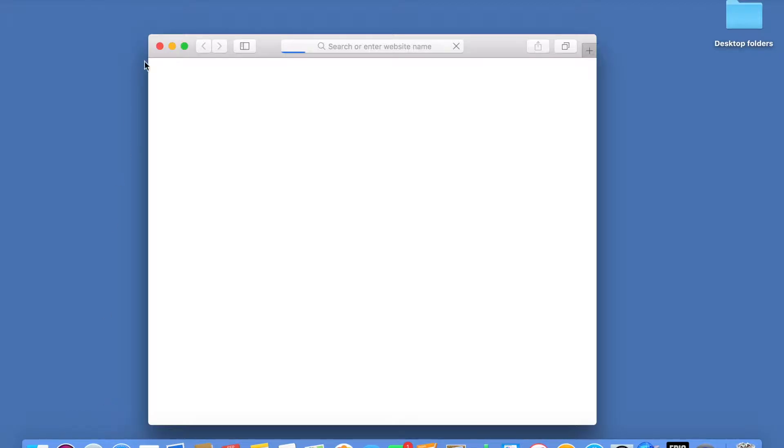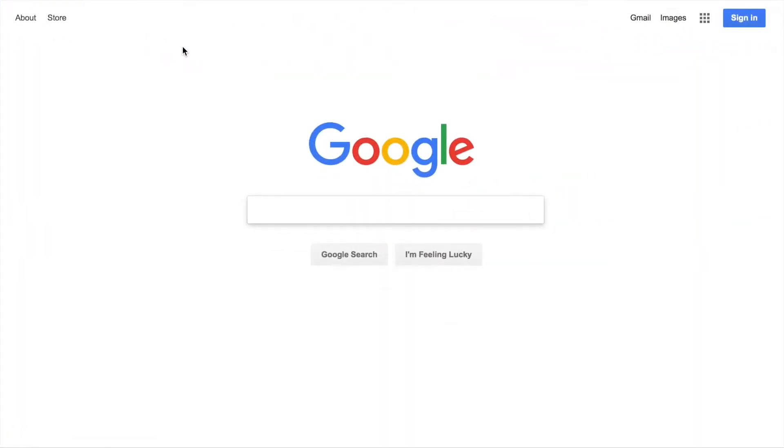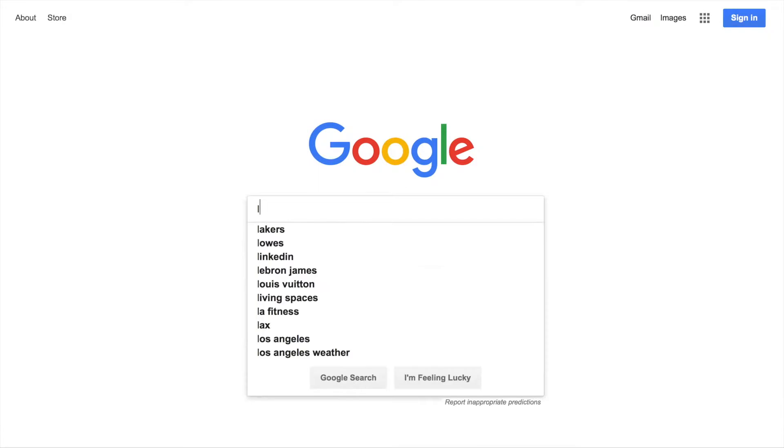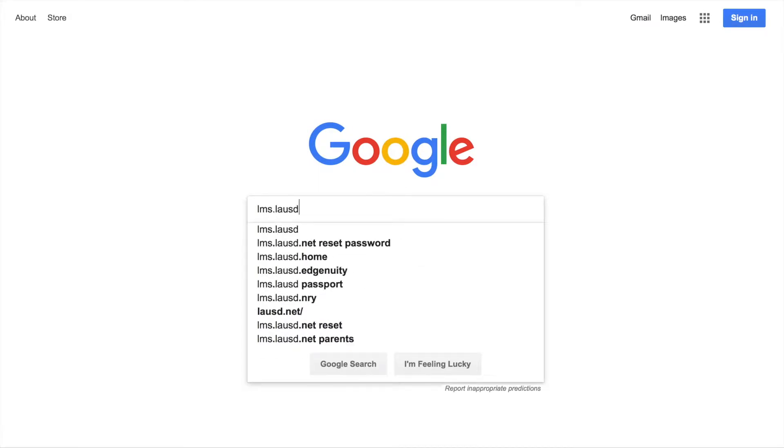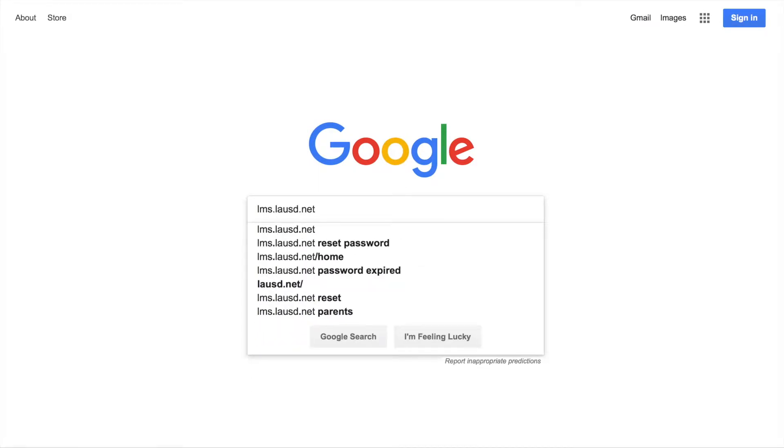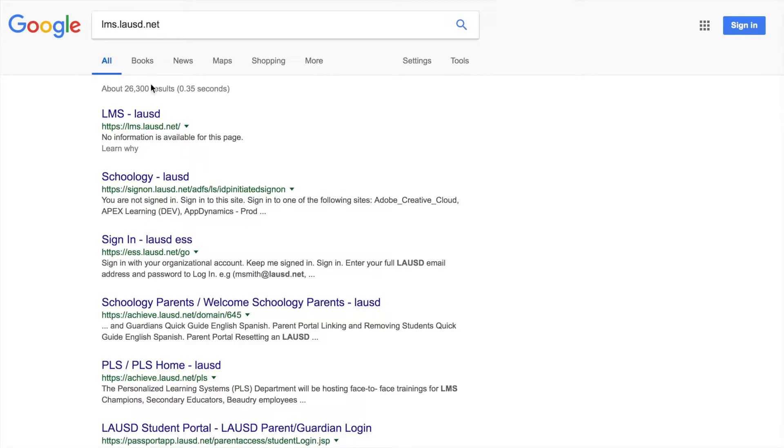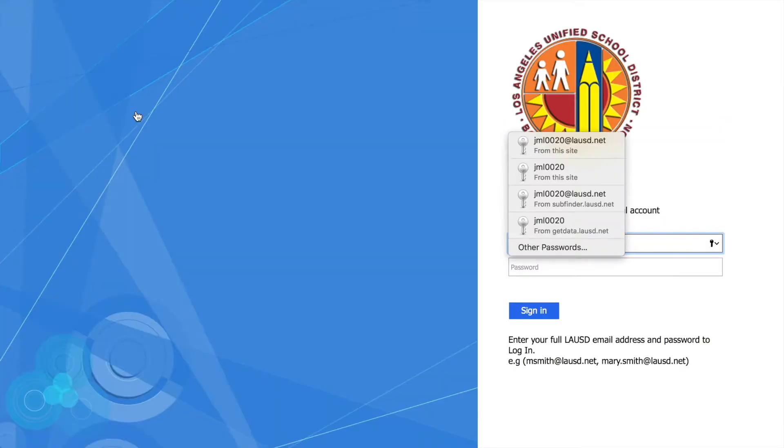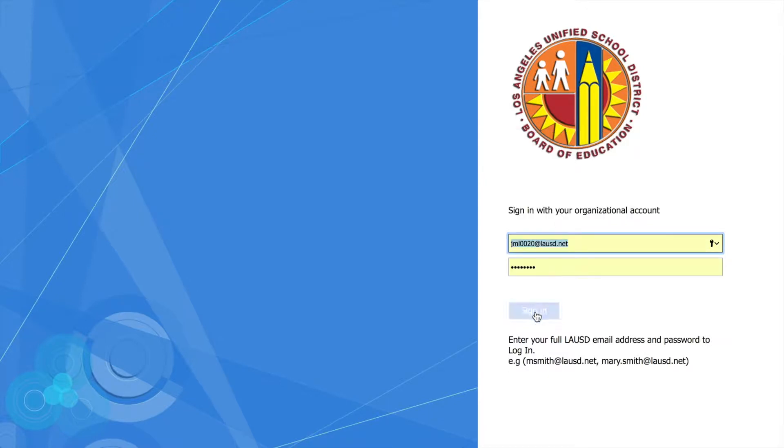This is how you can access My Math curriculum and homework online. Open your browser, type in lms.lausd.net, select LMS LAUSD, enter your email and password, and sign in.